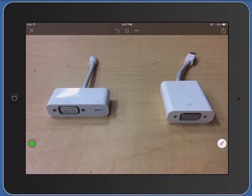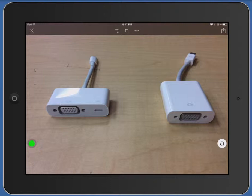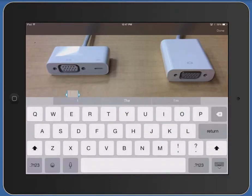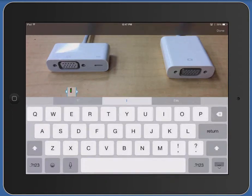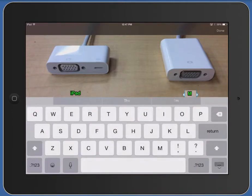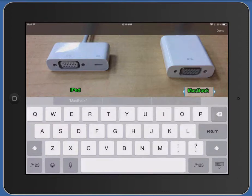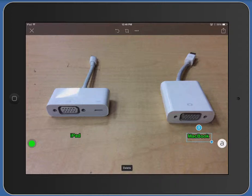You can see your tools along the right side. If you tap on the arrow tool, you have a tool for adding text to this document. You can tap beside the adapter for the iPad, and then tap next to the MacBook adapter. Tap back on the photo to move that keyboard out of the way.